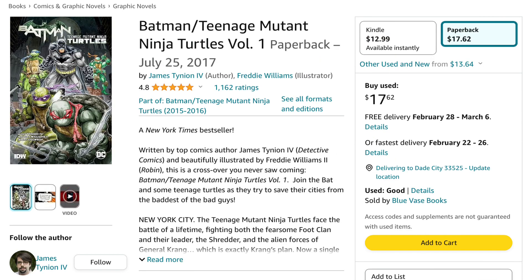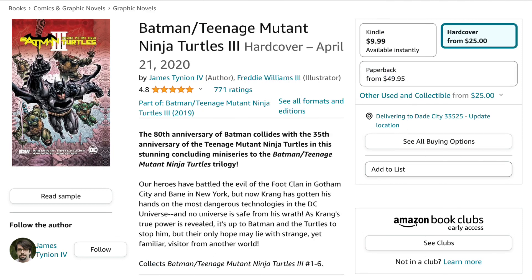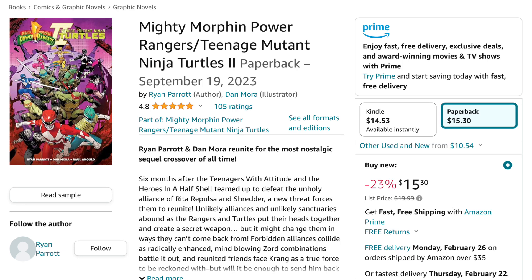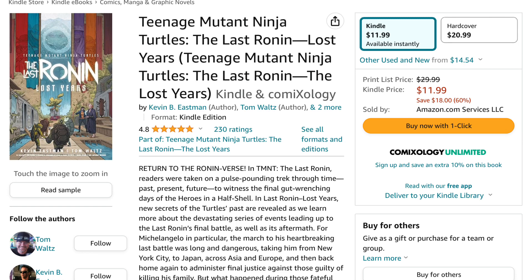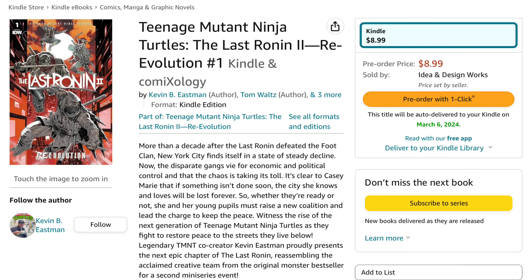Then comes Batman Slash Ninja Turtles Volume 1, then Batman Slash Teenage Mutant Ninja Turtles 2, followed by Batman Slash Teenage Mutant Ninja Turtles Volume 3. Then comes Mighty Morphin Power Rangers Slash Teenage Mutant Ninja Turtles 2. Then comes Teenage Mutant Ninja Turtles The Last Ronin Lost Years, then The Last Ronin, and then The Last Ronin 2 — which just started, but by the time this video comes out a couple more issues will be out and eventually a paperback.